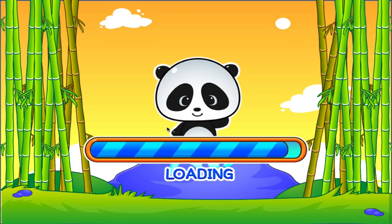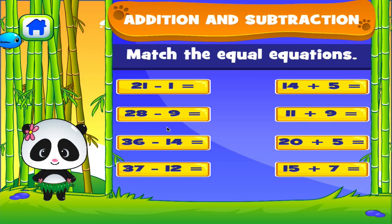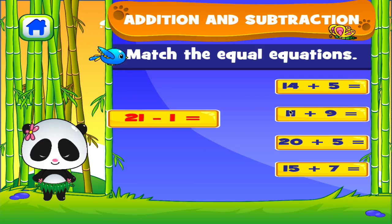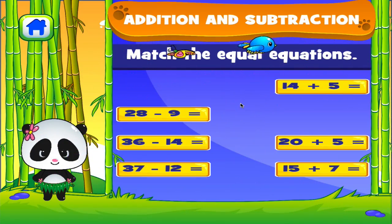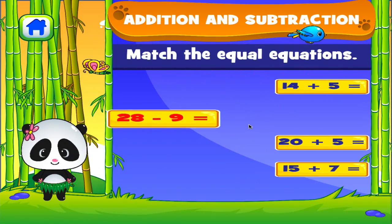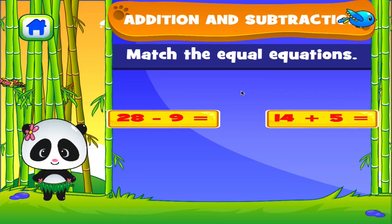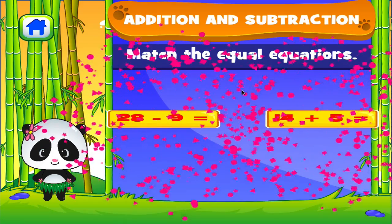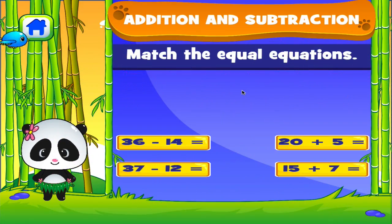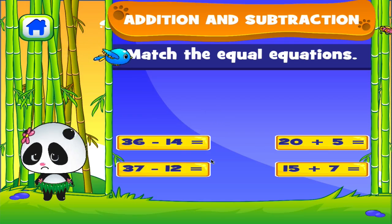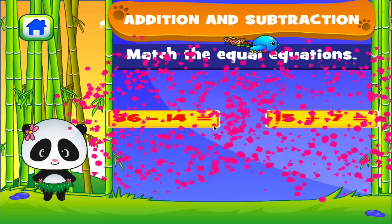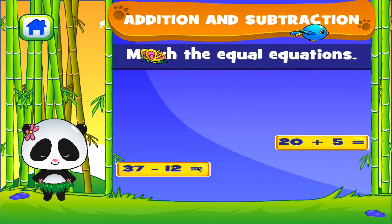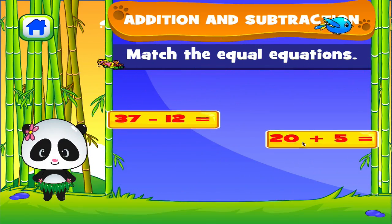Addition and Subtraction. Tap the correct answer. Excellent. Well done. Oops. Good work. Right on.